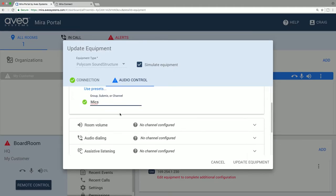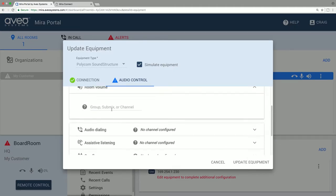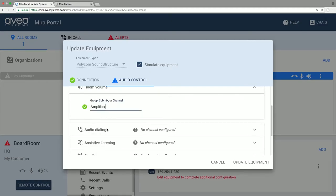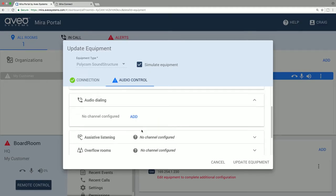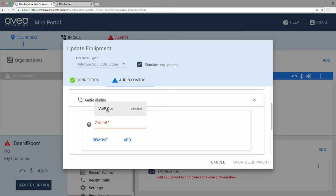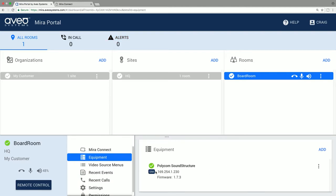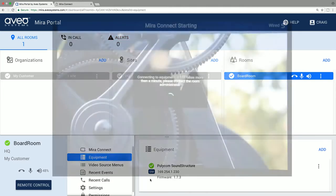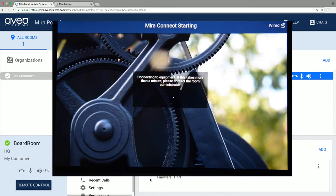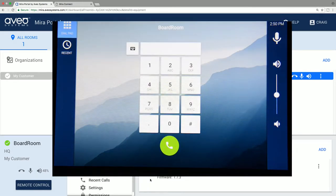We'll select mics for the microphone. We'll select amplifier for the room volume. And we'll add a telephony interface. And when done, we'll select update equipment. And you can see the equipment is properly controlled now with the green check mark. And the user interface appears on Mirror Connect.